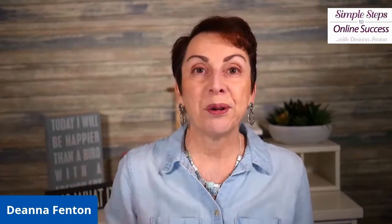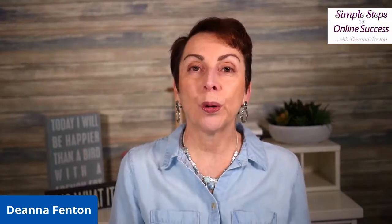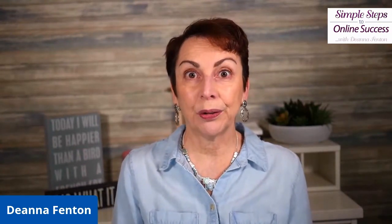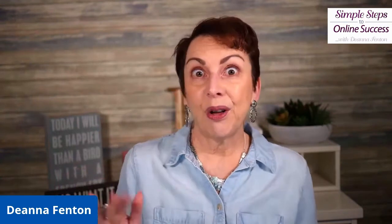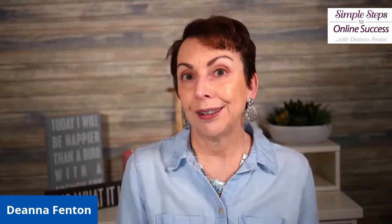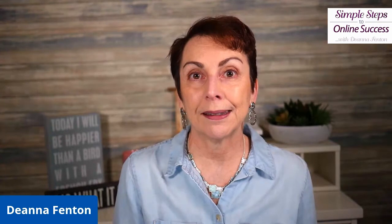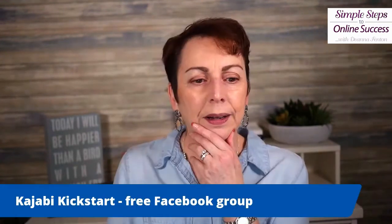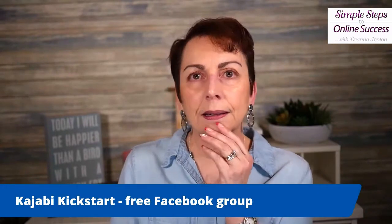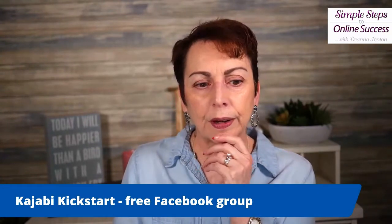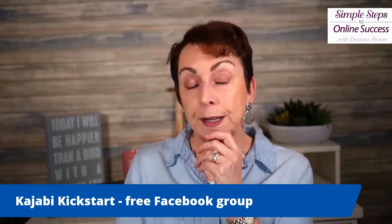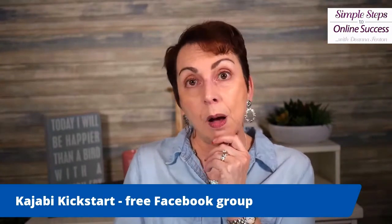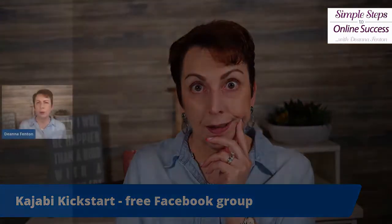My goal is to help you online course and membership site creators navigate all the technology involved to help you build your profitable business, primarily with my tool of choice, which is Kajabi. Just look on Facebook for the Kajabi Kickstart, or you could do facebook.com/KajabiKickstart.